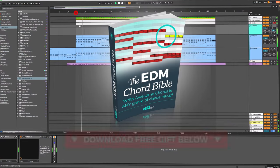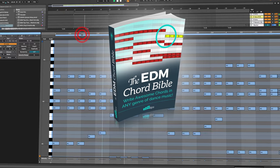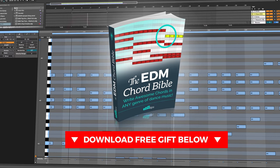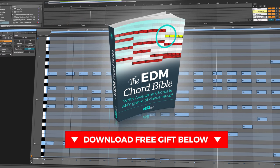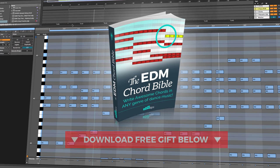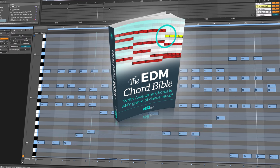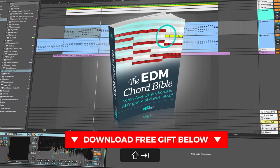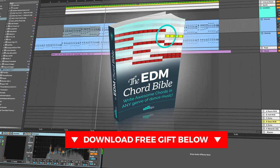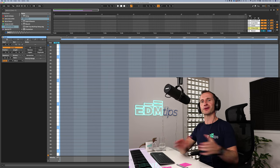You can also download my chord bible completely free below this video which is going to show you exactly how to build up amazing chords in any genre of music. Okay, without further ado, let's hop into the DAW and get it done.